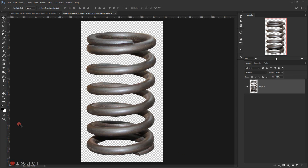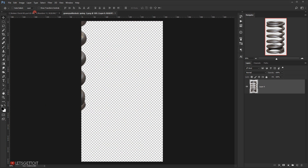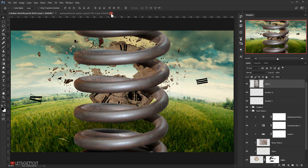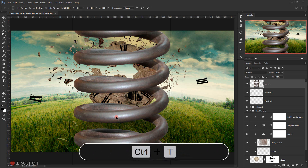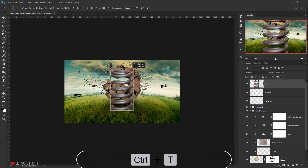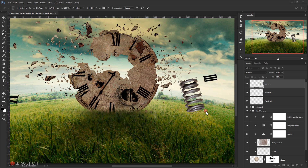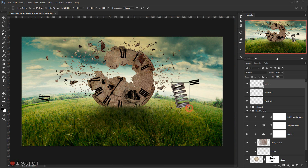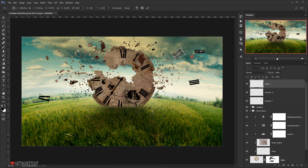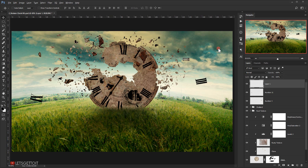I will take the spring and open it in a new tab, then drag it to the other document. I'm going to press Ctrl+T and make it fly around too — maybe around here. Let's make it a little smaller.